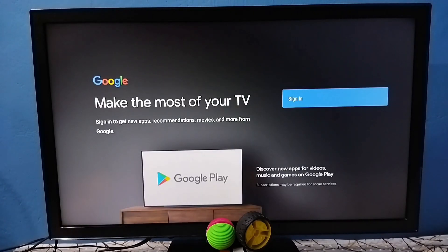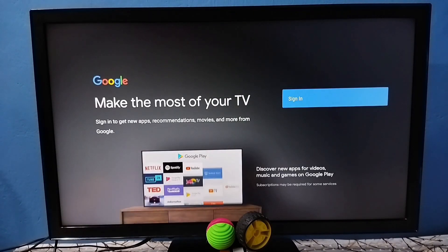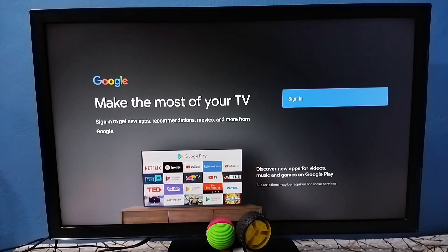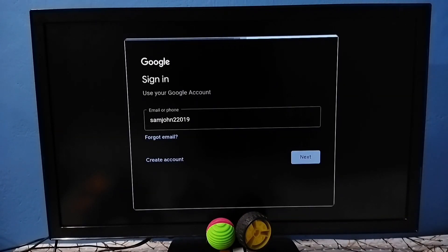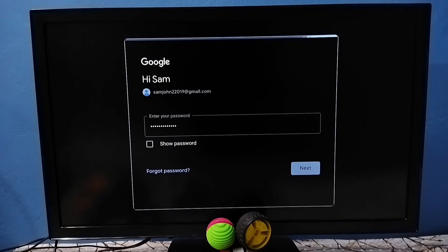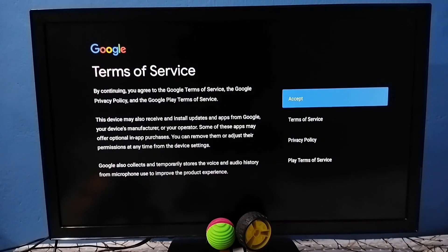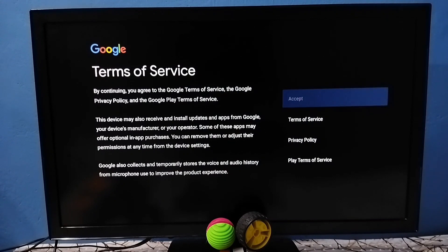In this screen we have to select sign in. Then we need to enter Gmail ID and password. I have entered Gmail ID. Select next, then enter password, then select next.